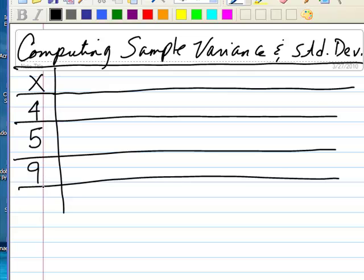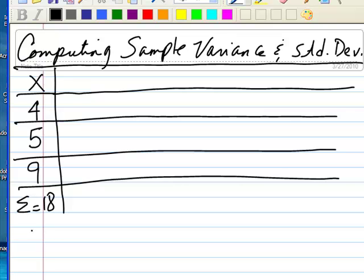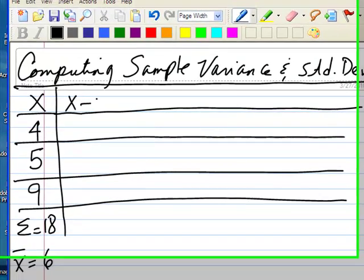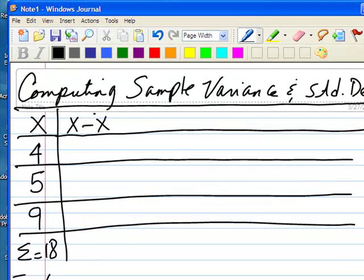The first order of business is to compute the mean. So we need to sum them up, and the summation for this example is 18. We average them, and x-bar is 18 divided by 3, which would be 6. Then we need to take each observation and subtract from it the mean that we just computed.